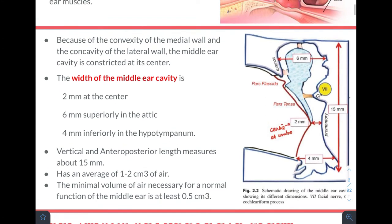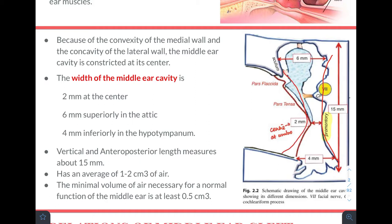The middle ear cavity is an irregular cavity. Due to the convexity of the medial wall — the promontory — and the concavity of the lateral wall formed by the tympanic membrane, the middle ear is constricted at the centre. The width is 2 mm at the centre at the umbo, 6 mm superiorly in the attic region, and 4 mm inferiorly in the hypotympanum. The cavity is widest in the attic, thinnest at the centre, and intermediate in the hypotympanum.